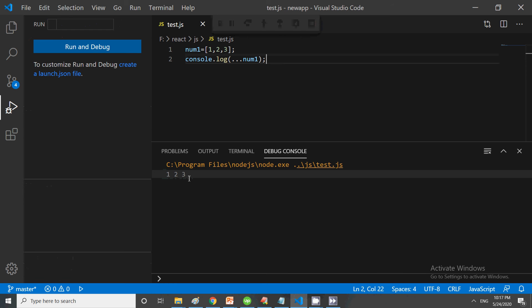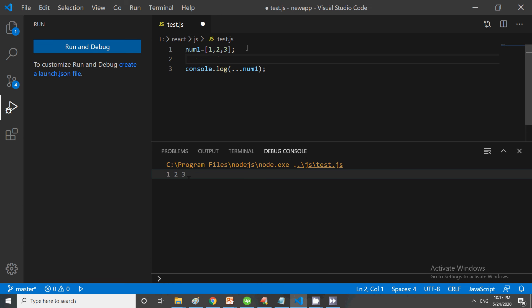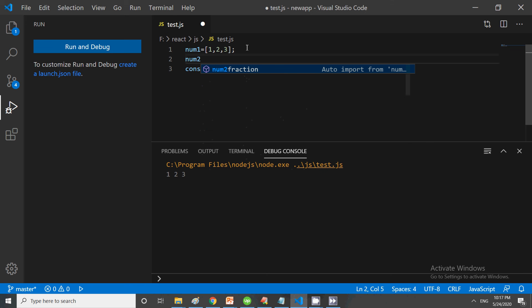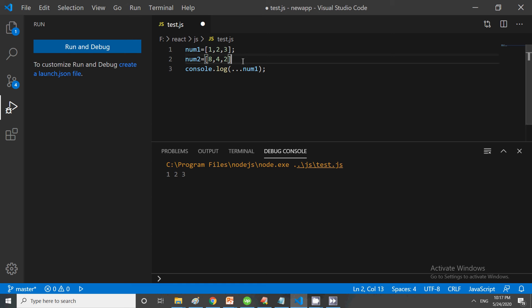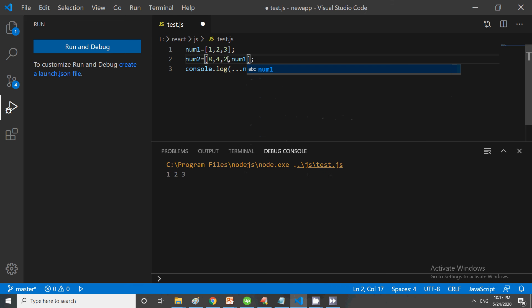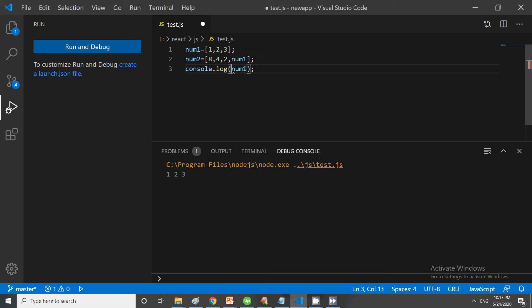Suppose you want to concatenate two arrays. I have num2 equals [8, 4, 2], and we can also include num1. Suppose I want to do console.log and then run. You can see that these things are concatenated—we have num1...